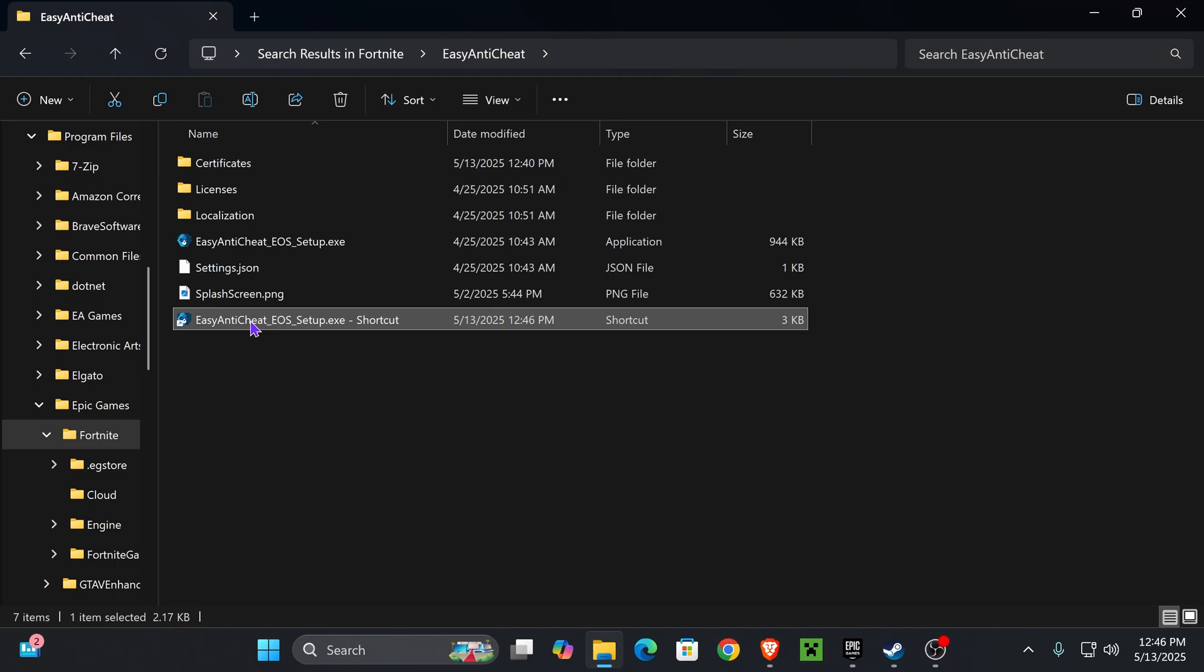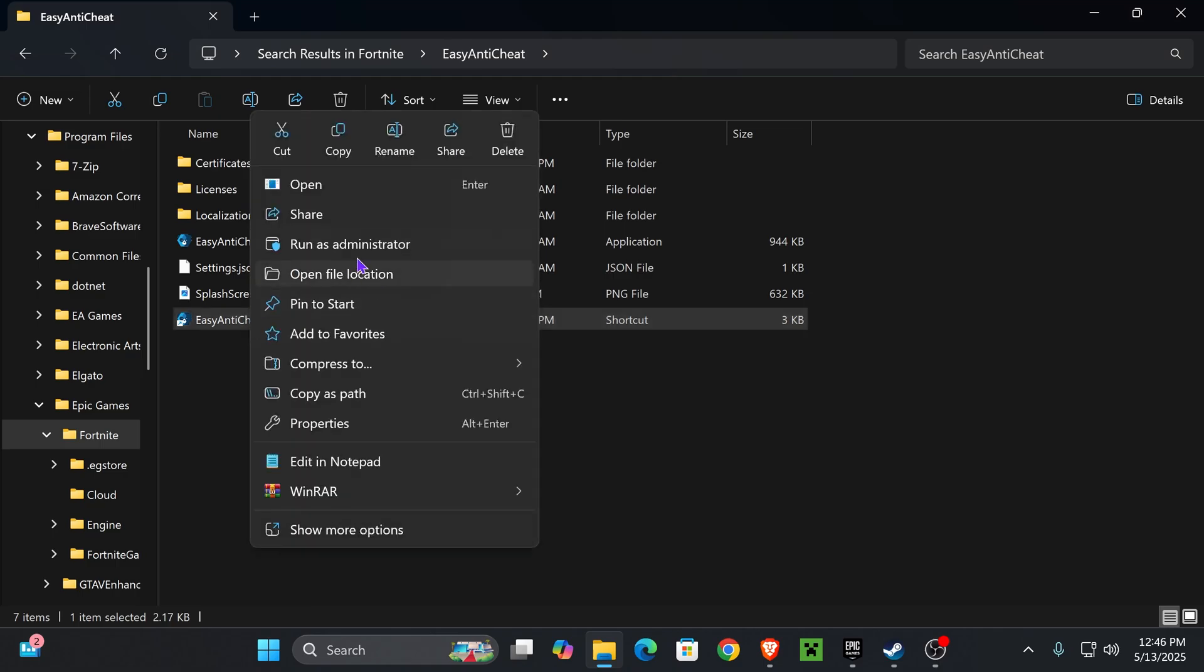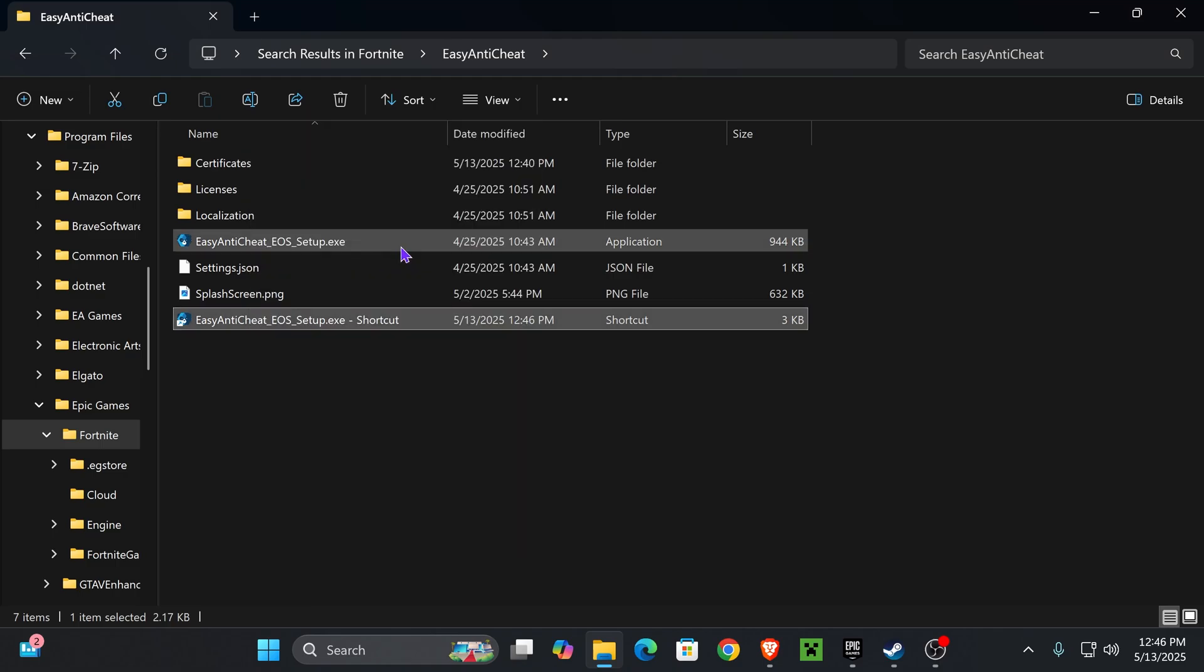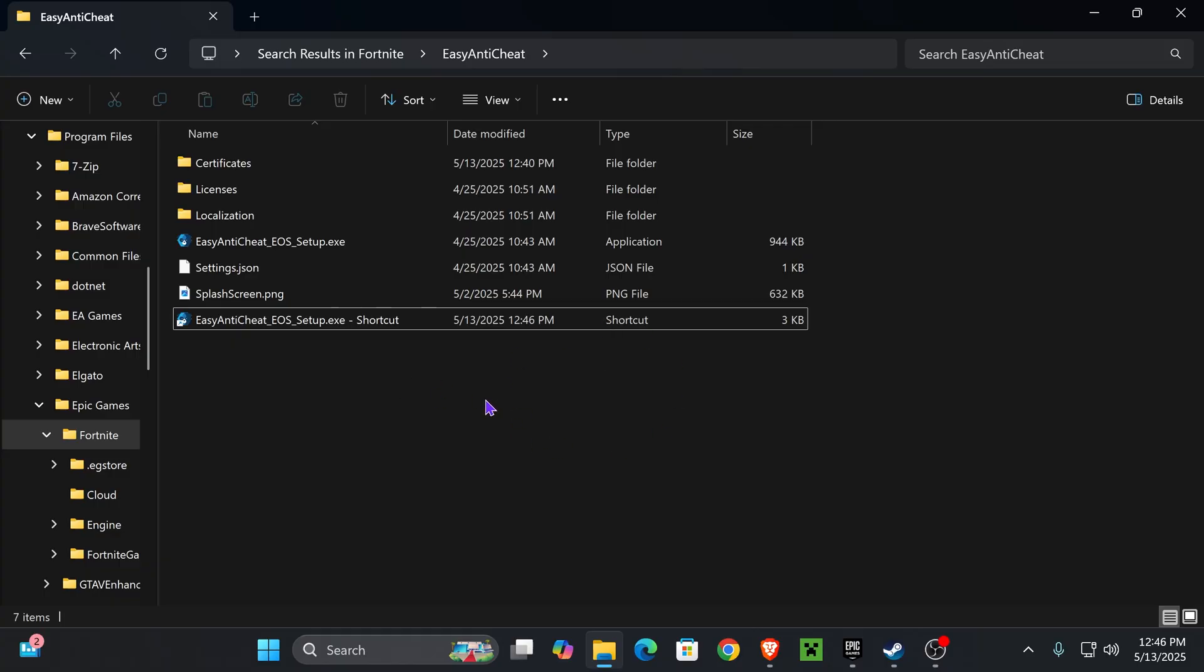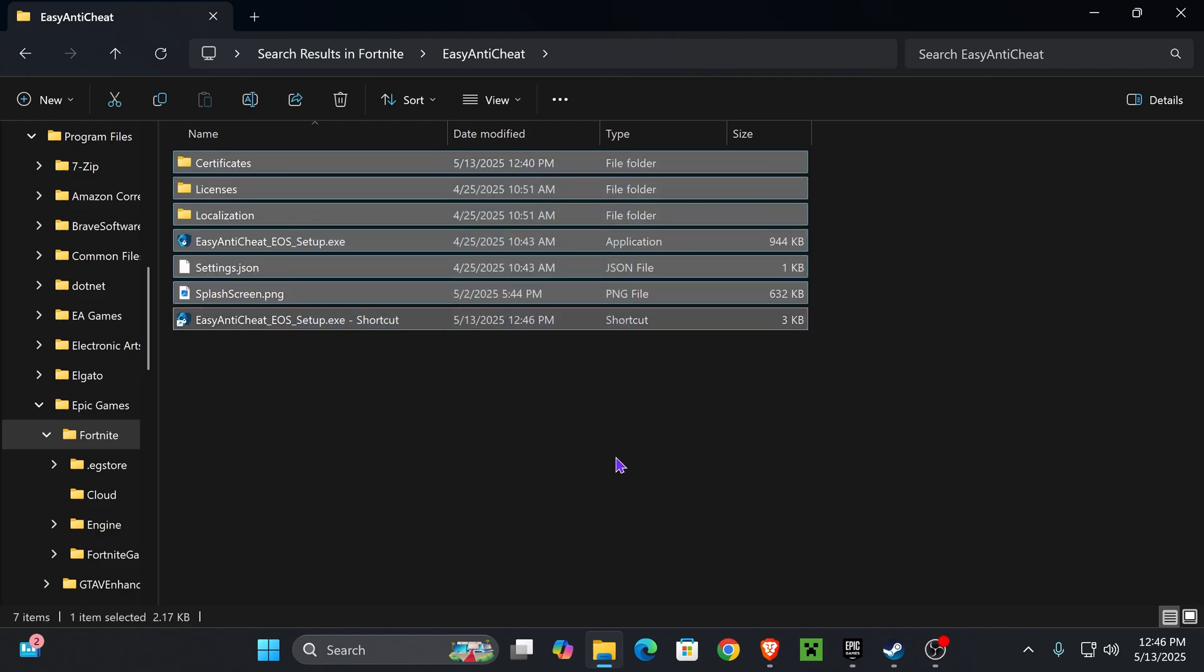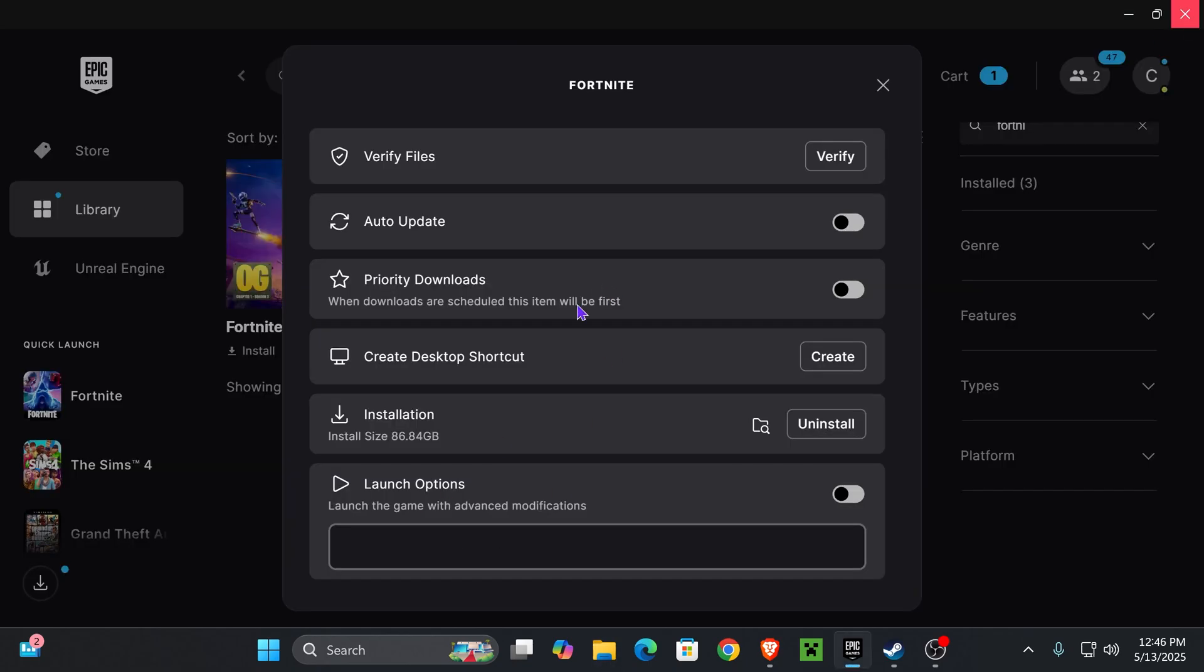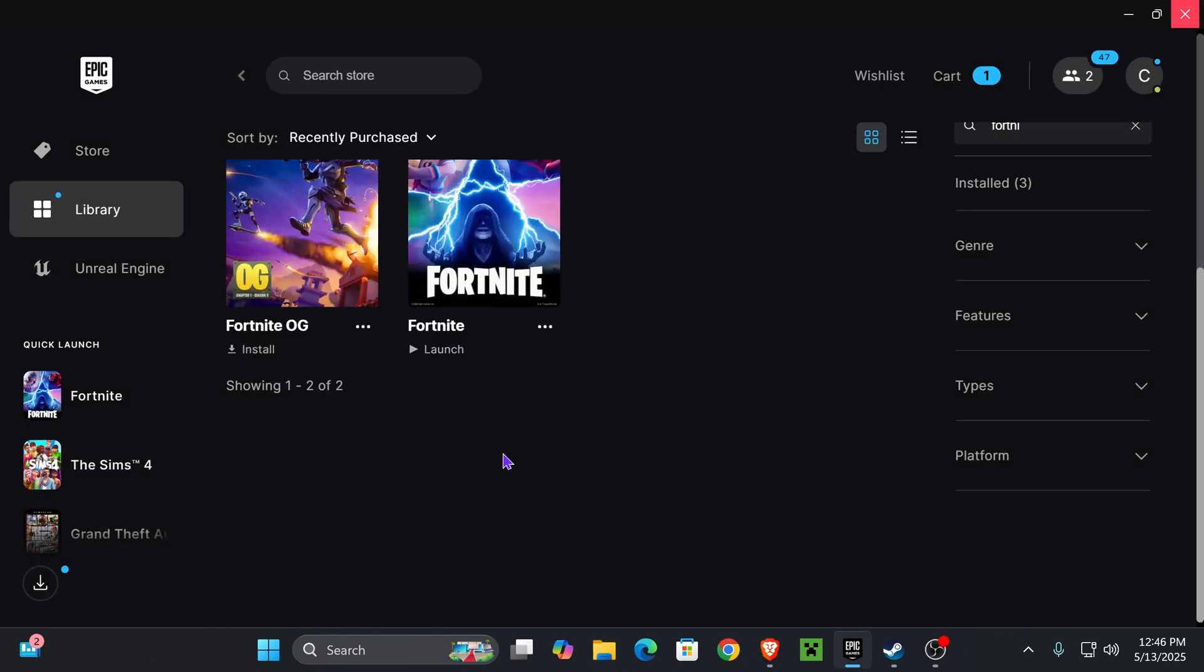right-click on the Easy Anti-Cheat shortcut and press Run as Administrator. If you get an admin prompt, just allow it to run. That's it—after that, your Easy Anti-Cheat should be fixed and you should be able to play your games. If you're still having issues, then the next solution is just